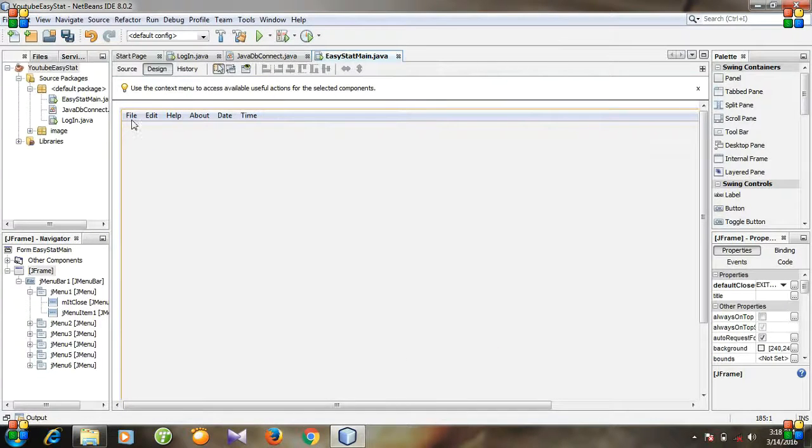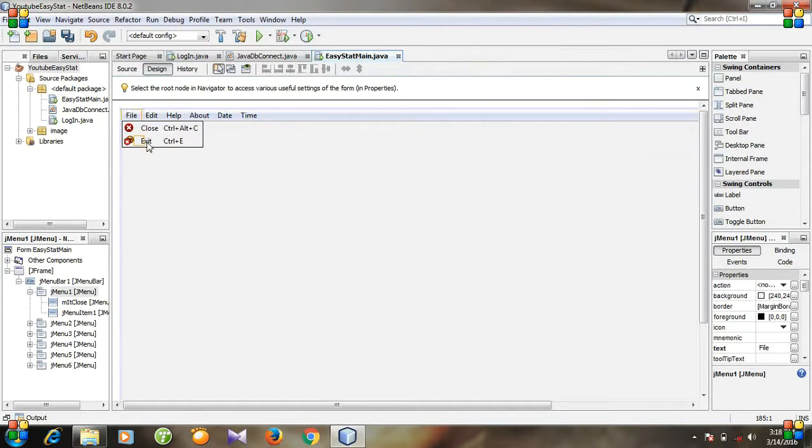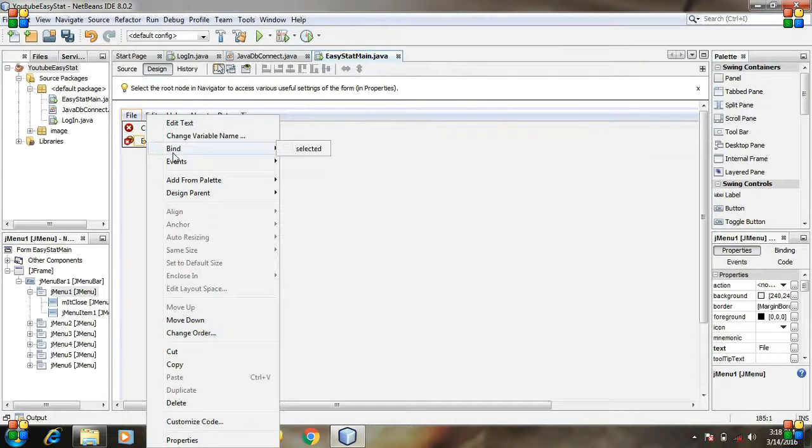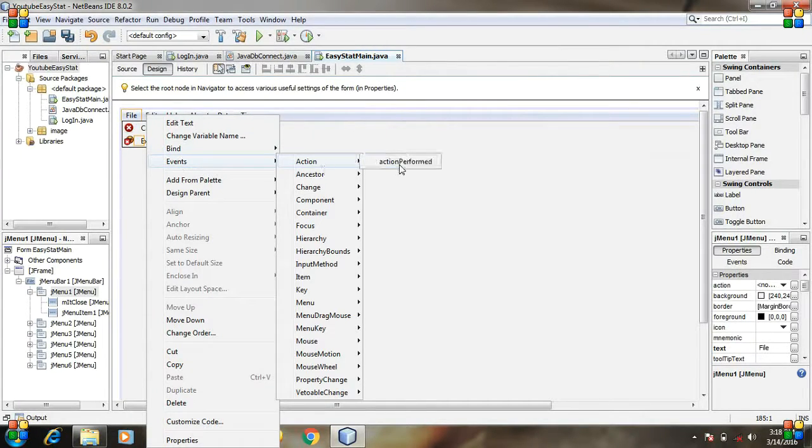So, this is our exit menu item. And then again right click it. And go to events. Action. Action perform.